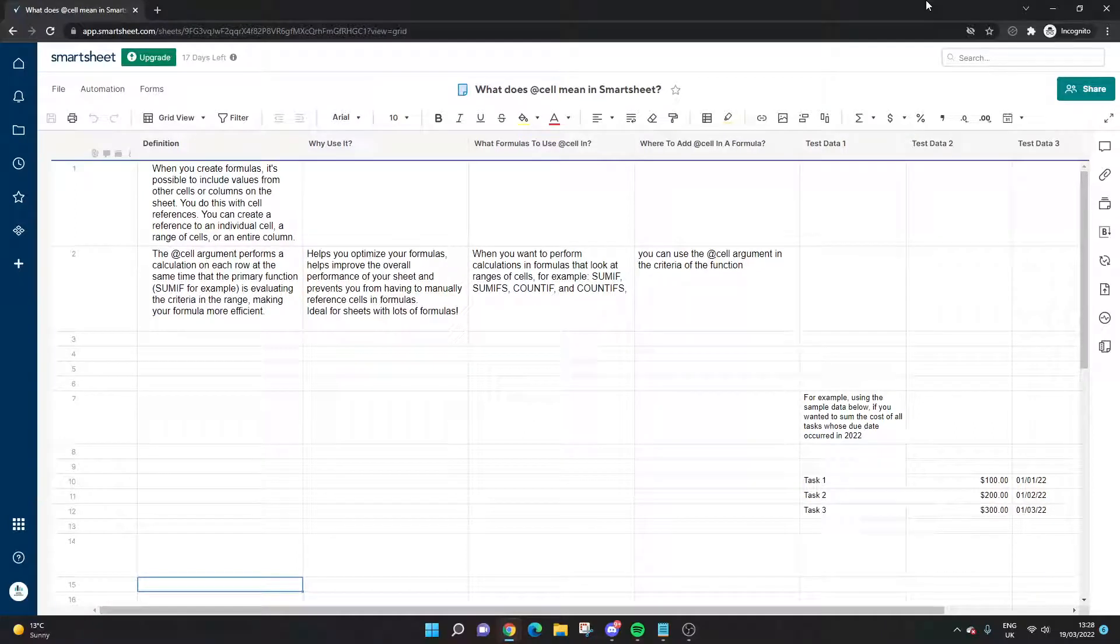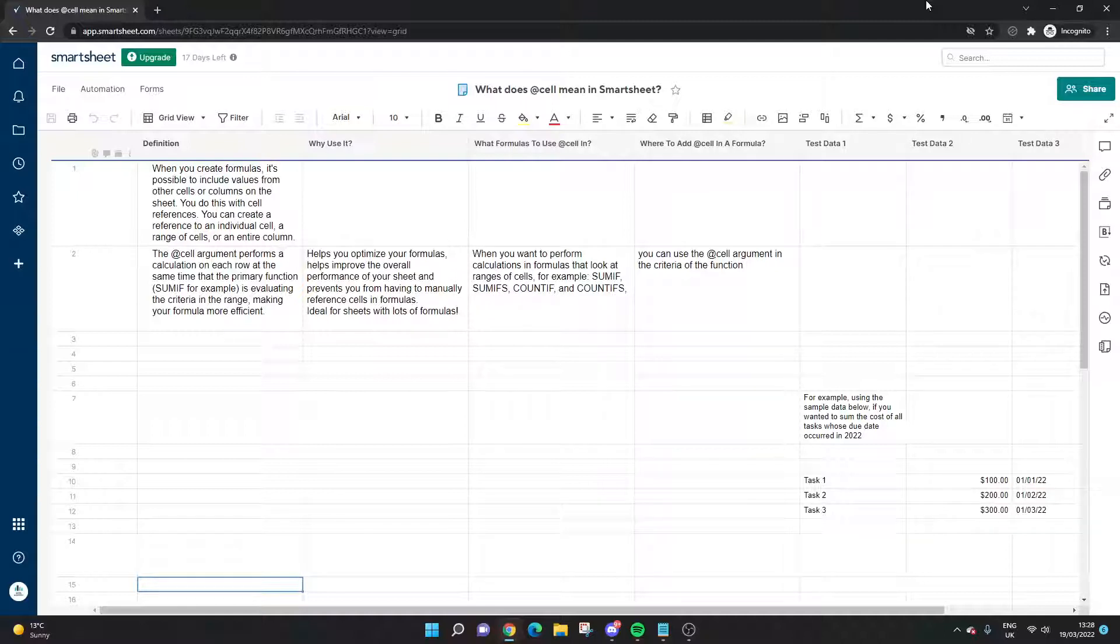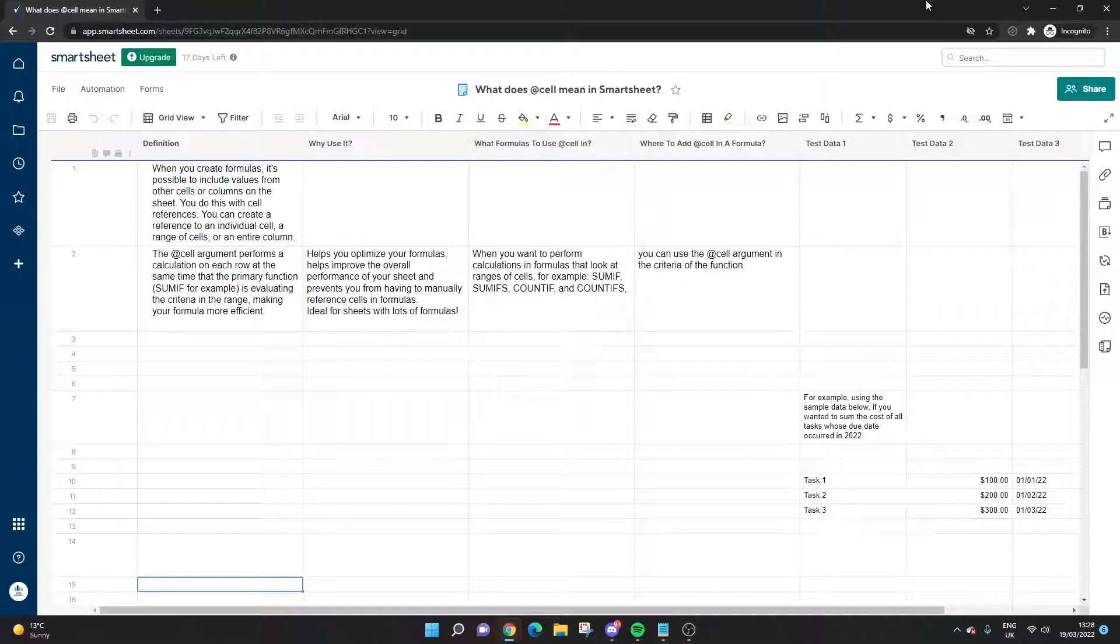Are you wondering what the @cell means in Smartsheet? Well if so, you've come to the right place because today I'm going to be walking you through exactly what it is, why you want to use it, how you implement it, and then I'll give you an example of it in action in a formula.